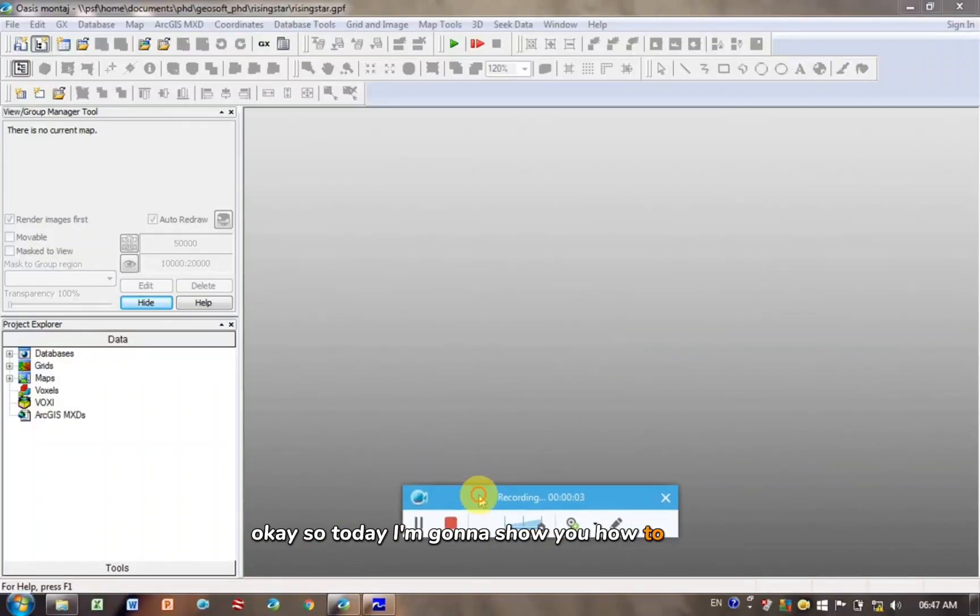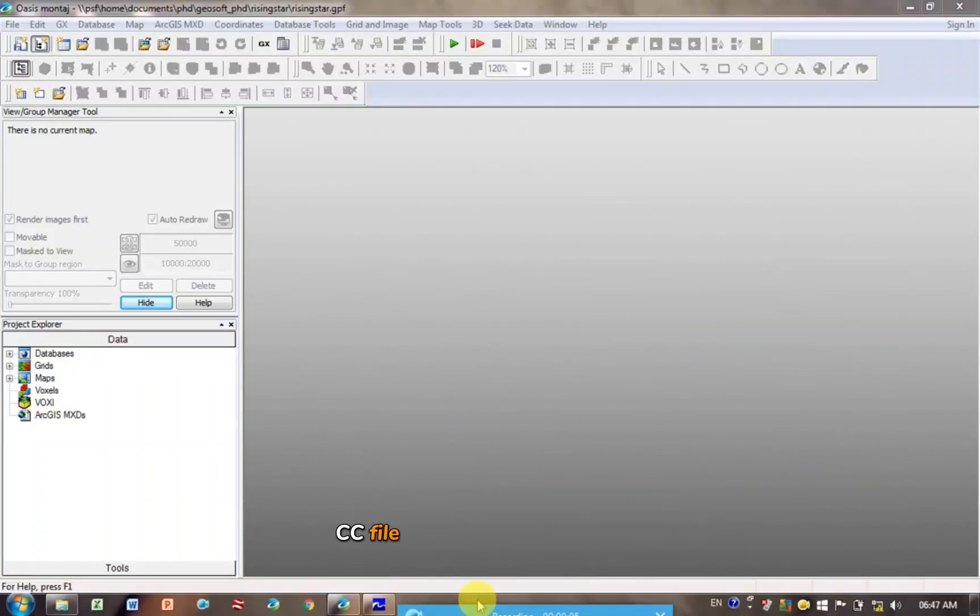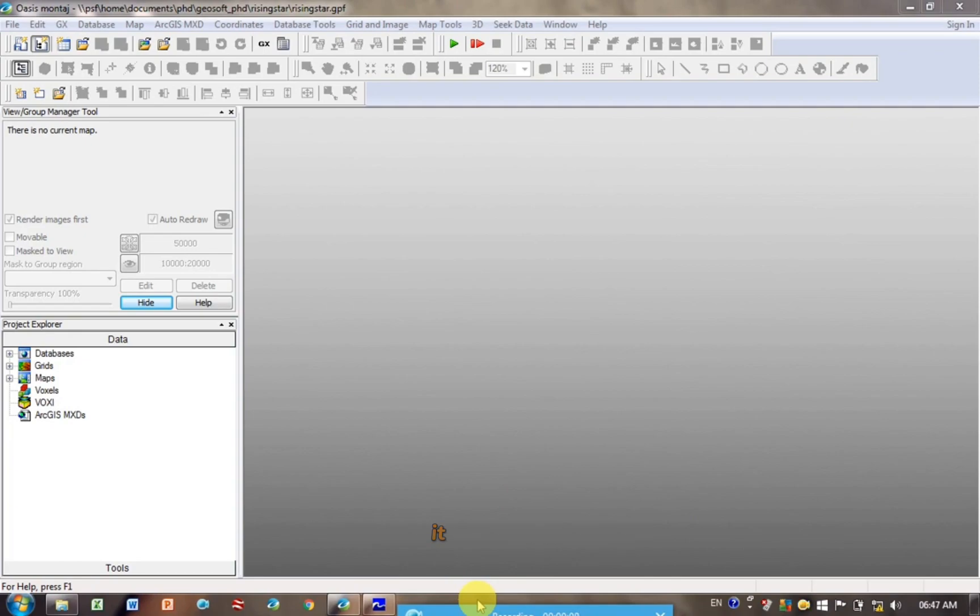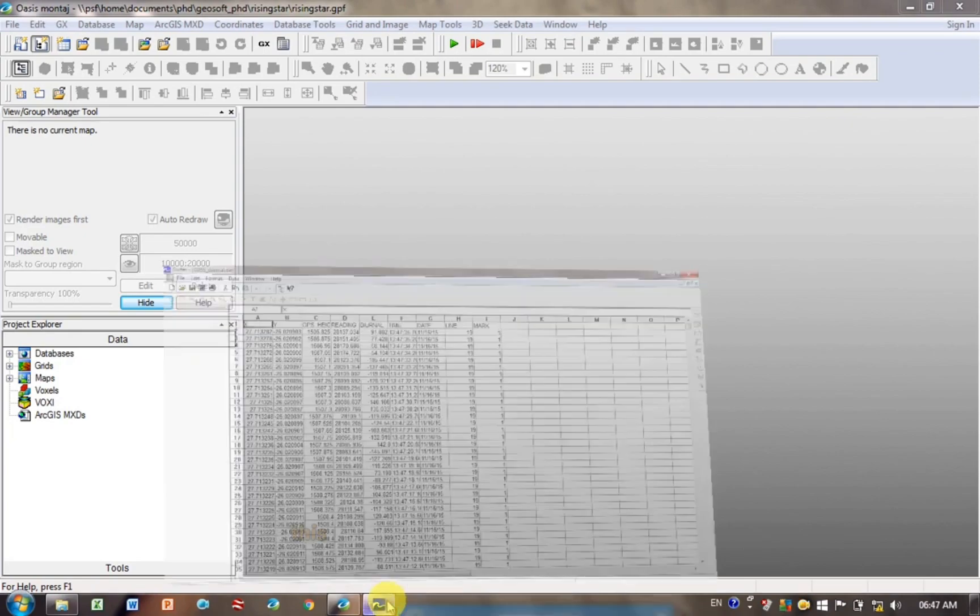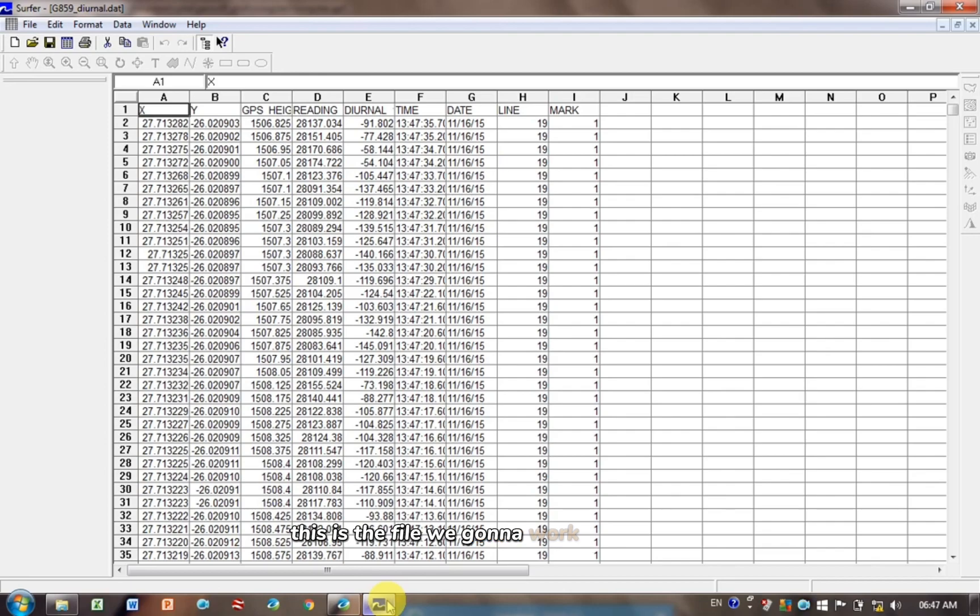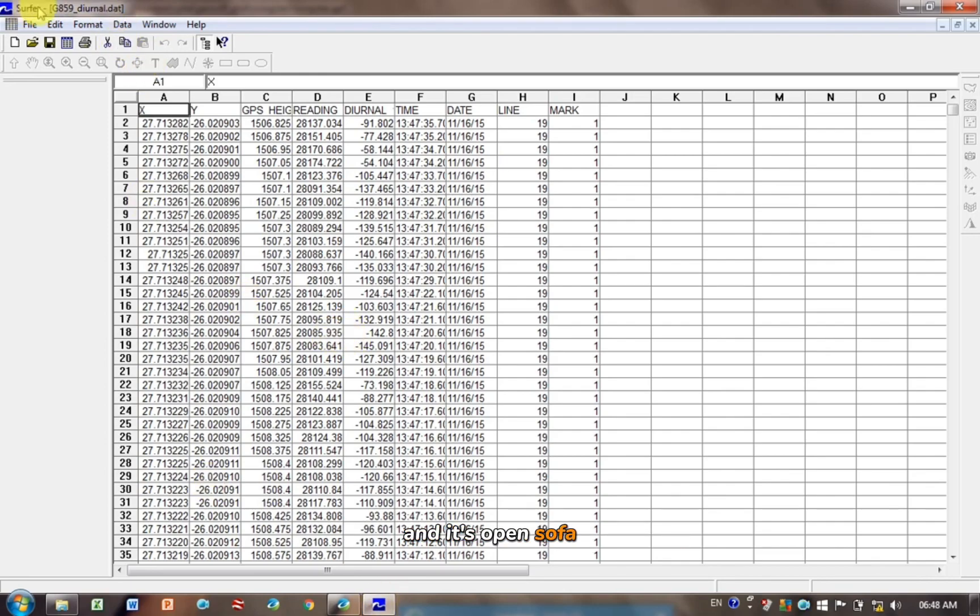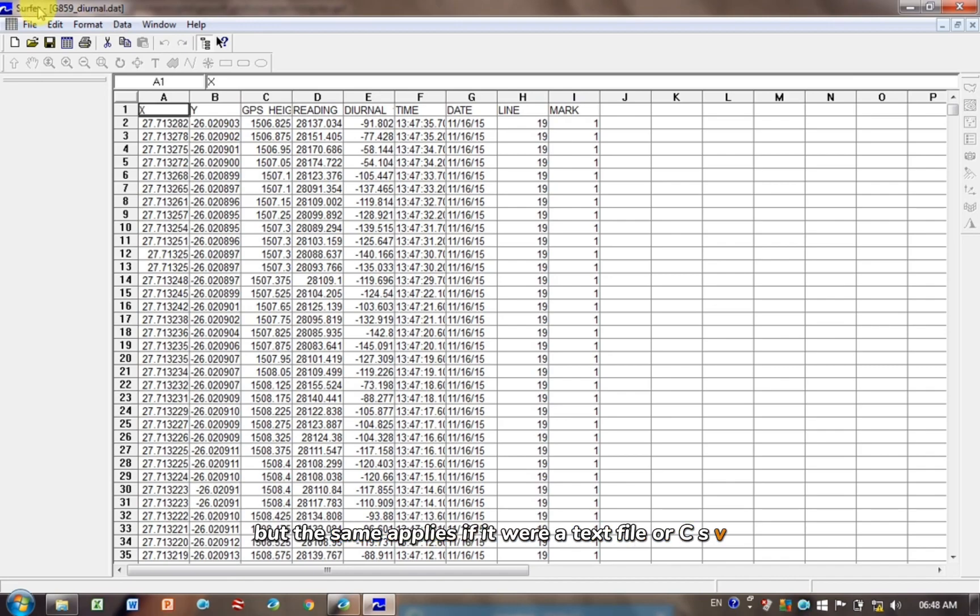Today I'm going to show you how to load a CSV file, or a database, into GeoSoft. So for example, this is the file we're going to work with today. This is a .dat file, and it's OpenSurfer, but the same applies if it were a text file or a CSV file.